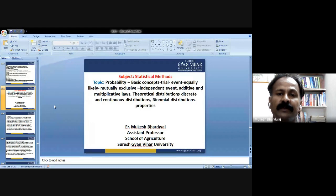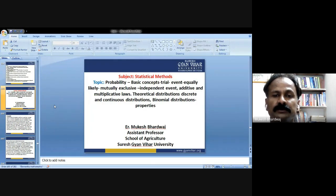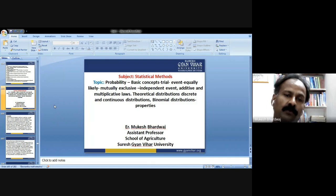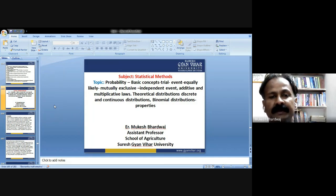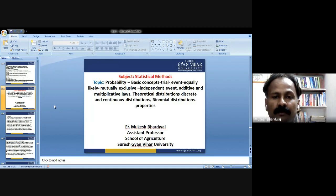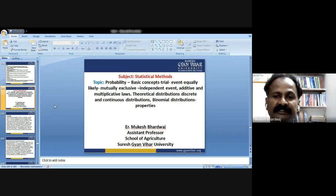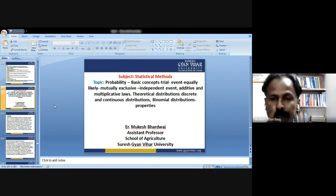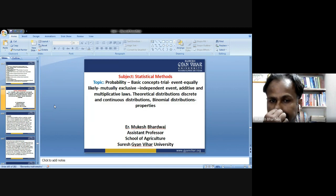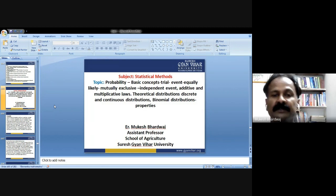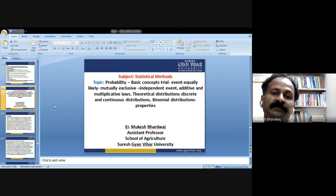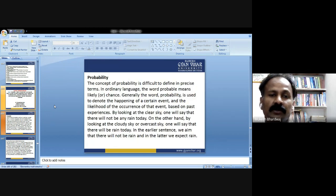Now we are moving to the next topic — probability. We are going to deal with basic concepts and learn definitions: trial, event, equally likely, mutually exclusive, independent events, additive and multiplicative laws, theoretical distributions, discrete and continuous distribution, and binomial distribution properties.